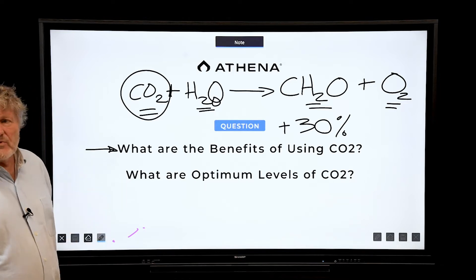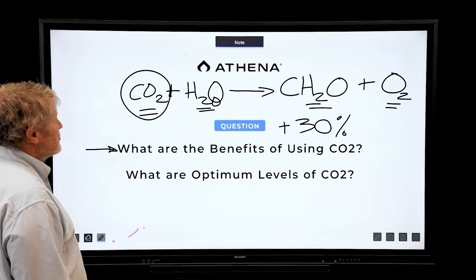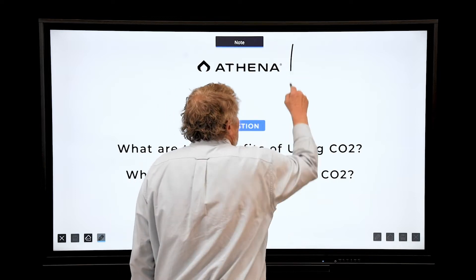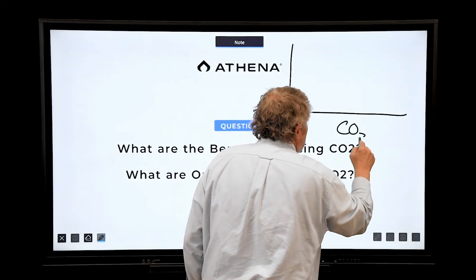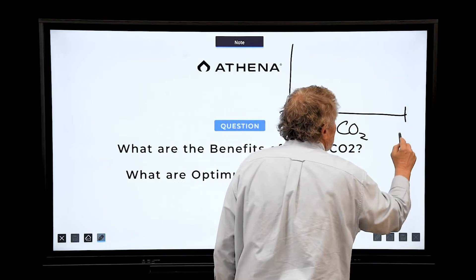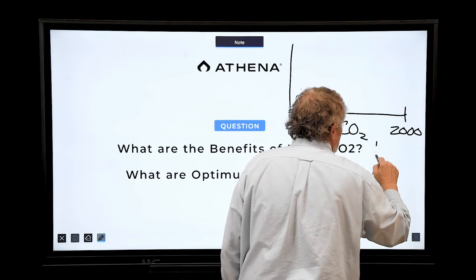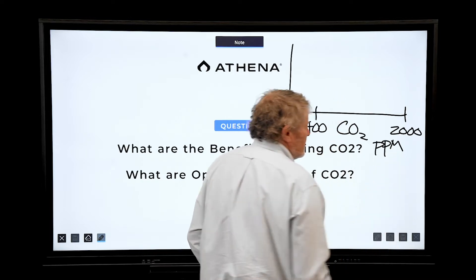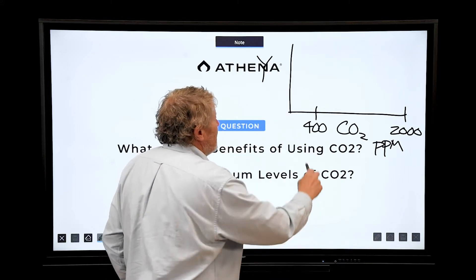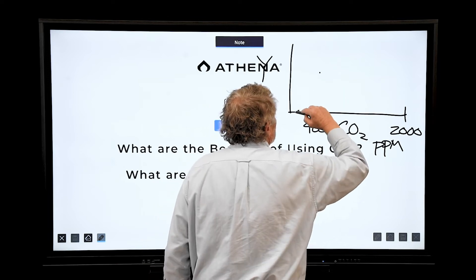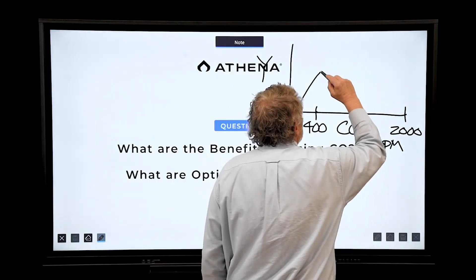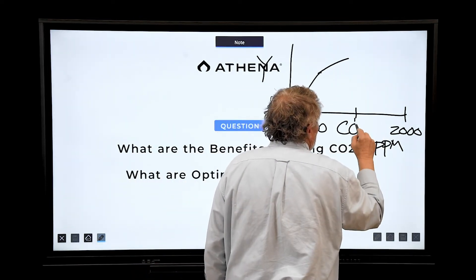The benefits are increased photosynthesis and increased yield. Let's look at optimum levels. If we plot CO2, ambient is about 400 ppm, and if we go to 2000 — these units are parts per million of CO2 in the air, and this is yield on the y-axis — this line goes up real fast to 400 ppm, but it keeps going up to a thousand.